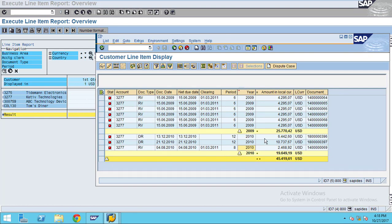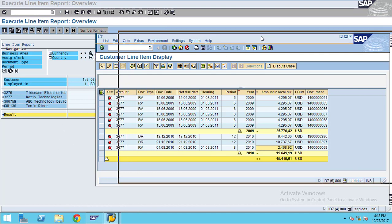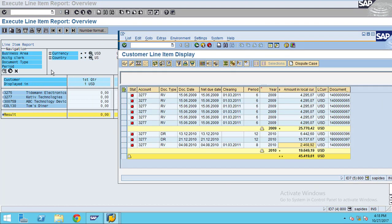Here if you just want to know only the open items, then you don't need to give any fiscal year. Then the system will show the data. But in our case we are filtering the fiscal year in the input parameters.